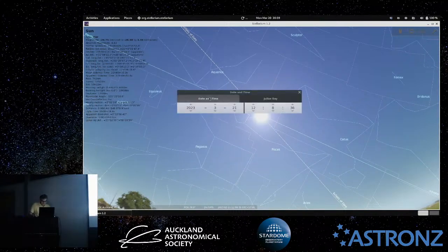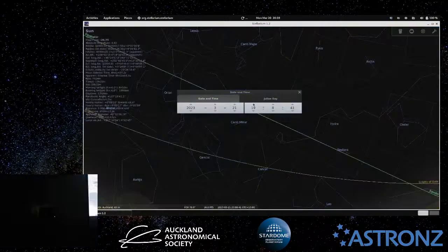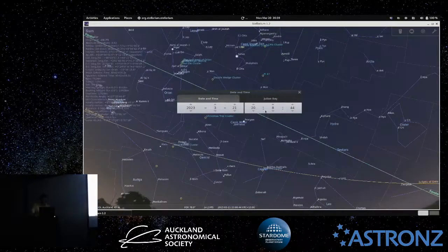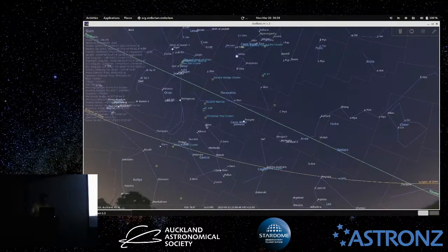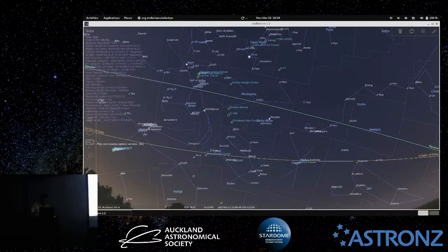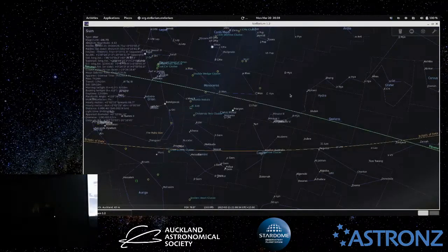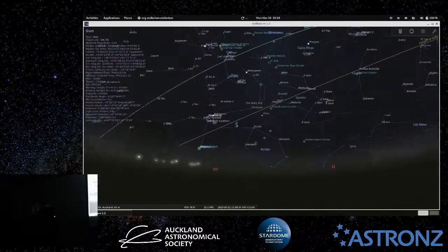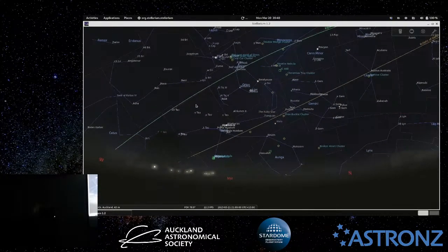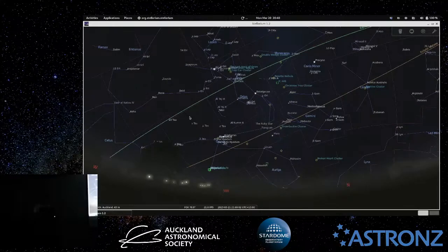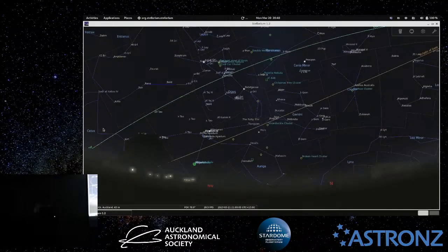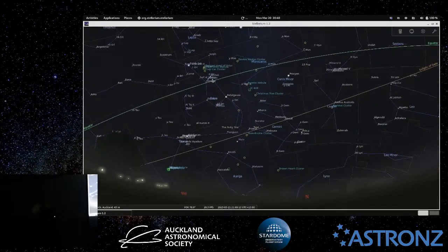Let's move on to the night sky. I'll go forward to about 9pm so we've got a dark sky — we're still on daylight saving. I'll get rid of the sun and start off looking at the northwestern side of the sky. I won't go too far west because those are the constellations that are setting and as the season goes on they will disappear into solar conjunction.